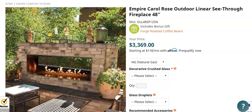All right guys, in this video I'm going to give you three action tips that you can use for your high ticket drop shipping business today. This is gonna be real fast.